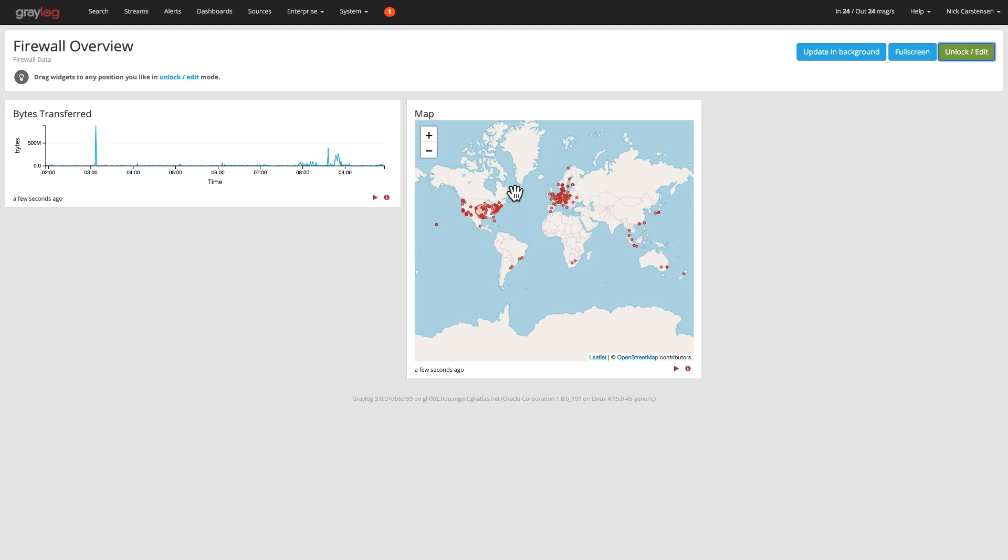Now you can customize these and add as many as you want to these dashboards. And then when you get done with those, you can also assign those to individual users so they can all have that same view of the data.